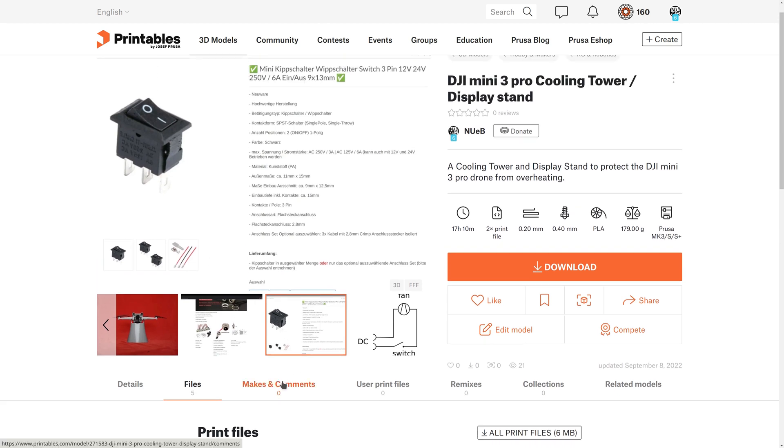If you make your own cooling tower for the Mini 3, please leave a make. I'm very curious to see how it came out for you and what colors you chose. And also please leave a like.